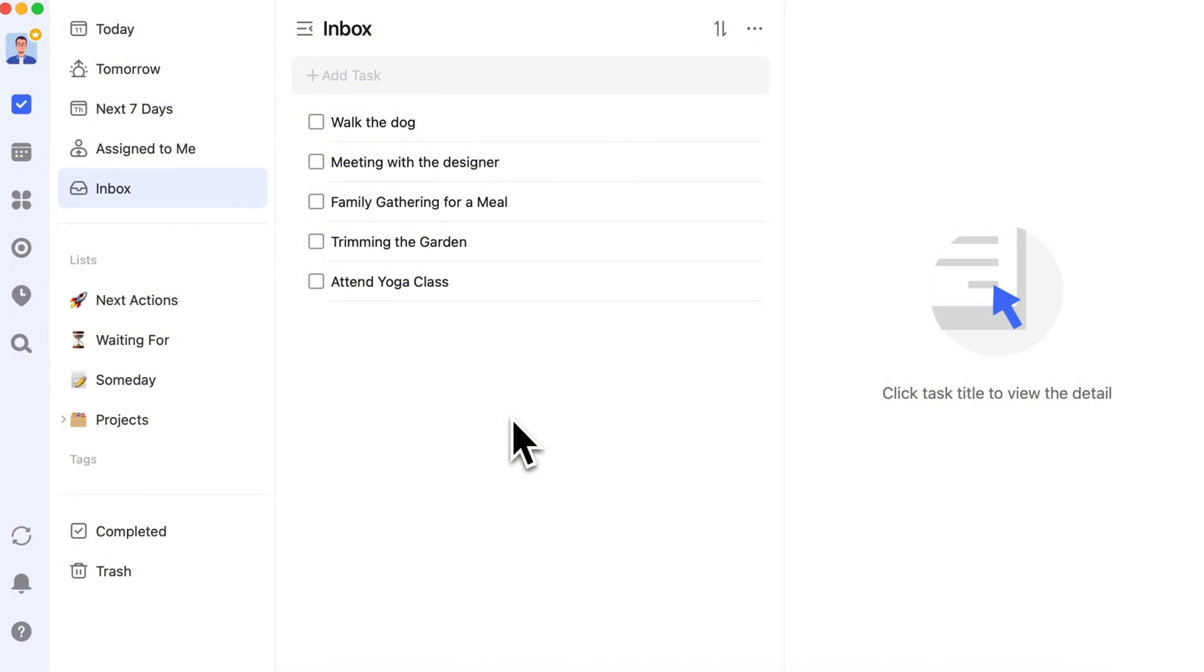Planning your new day before bed helps you understand what you need to do tomorrow, reducing anxiety about tomorrow's work and improving sleep quality.